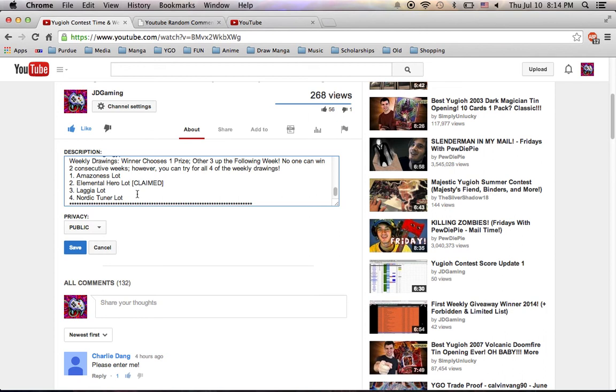So thanks, everybody, for participating in this second round of giveaway. I will be giving the second leaderboard update in the next couple days as well, so make sure you stay tuned for that. Hope you guys enjoyed. This is JD Gaming, and I'll see you guys next time.